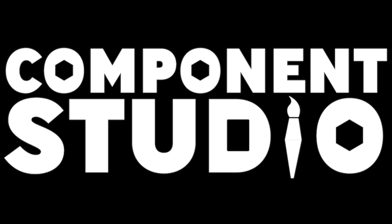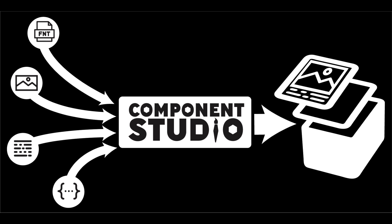If you're a game designer spending far too much time assembling images for your games, then check out Component Studio.